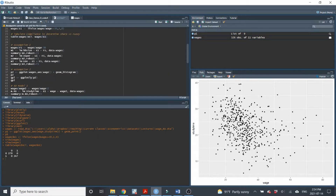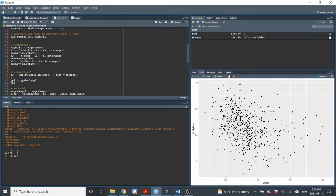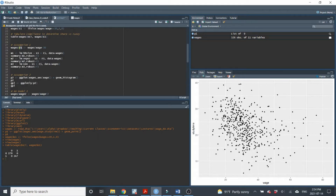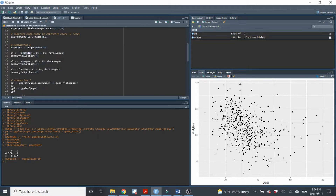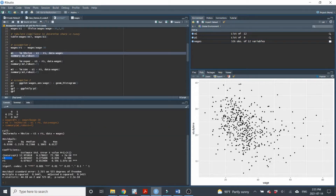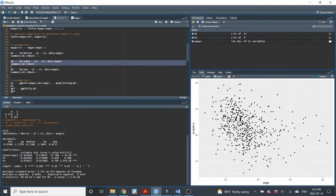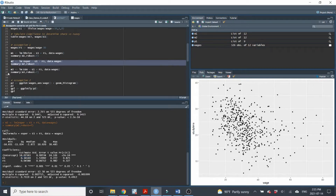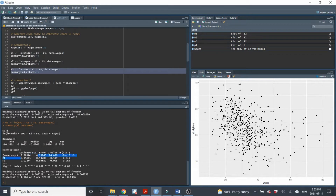Now we need to validate the assumptions. For assumption number one, we want to show that other control variables are continuous at the cutoff point. We create a variable FS — the running variable minus the cutoff point — and then run regressions for other continuous independent variables regressed on the eligibility variable and FS. We're looking for whether the eligibility variable is significant; it shouldn't be. Checking wage, experience, and education: all are not significant, which supports assumption number one.